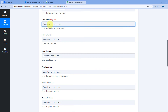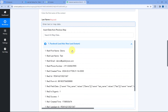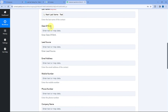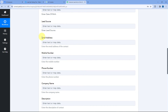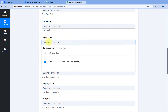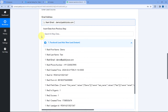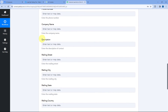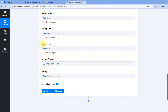After first name, it asks for last name — click the field and select the last name response from the dropdown. Then it asks for date of birth and lead source, but we haven't received those details from our Facebook lead gen form, so we can ignore those fields. We have received the email address and mobile number, so using the same mapping process, we'll map the email address and mobile number to their respective fields. For phone number, company name, description, and other details we don't have, we'll leave those fields blank.